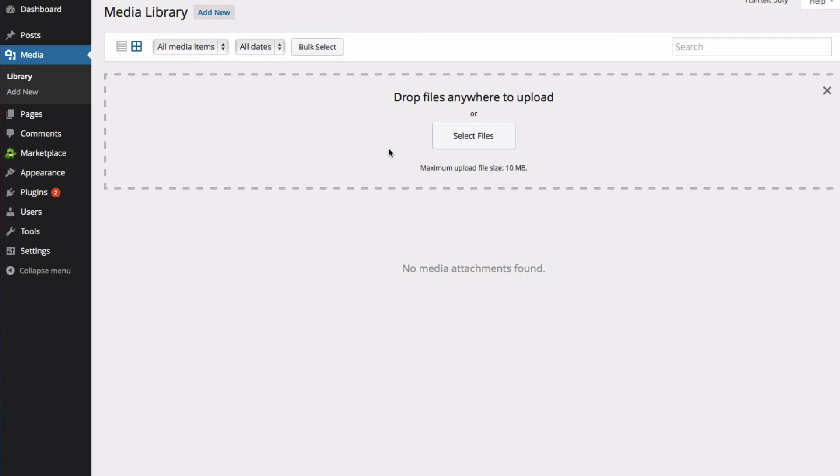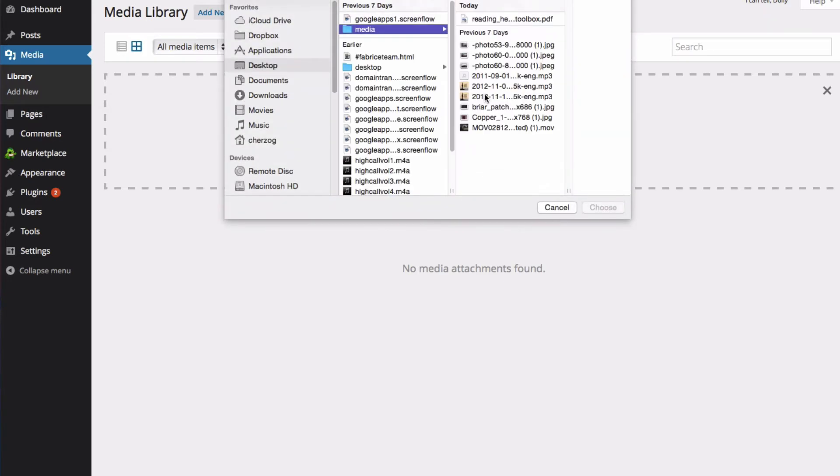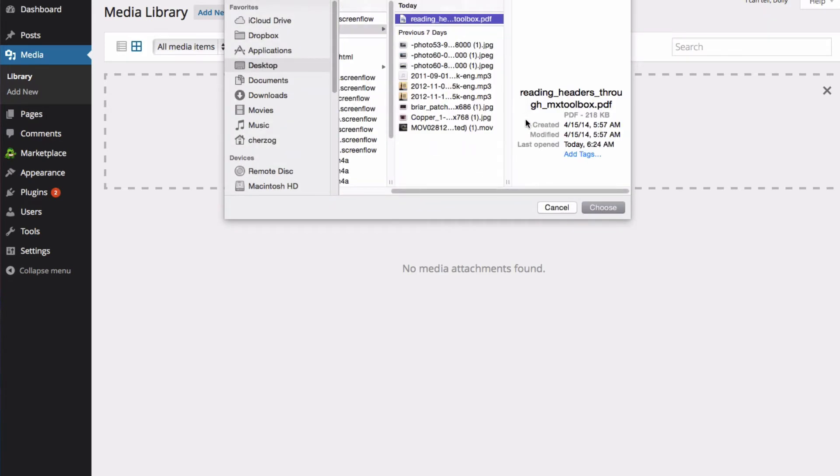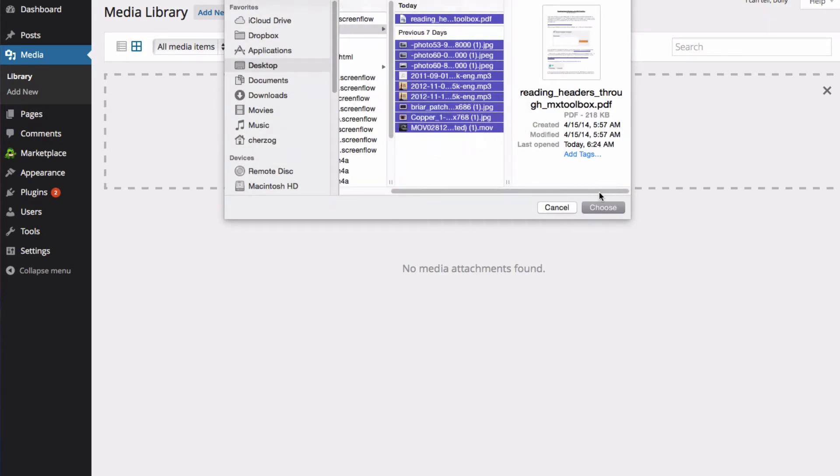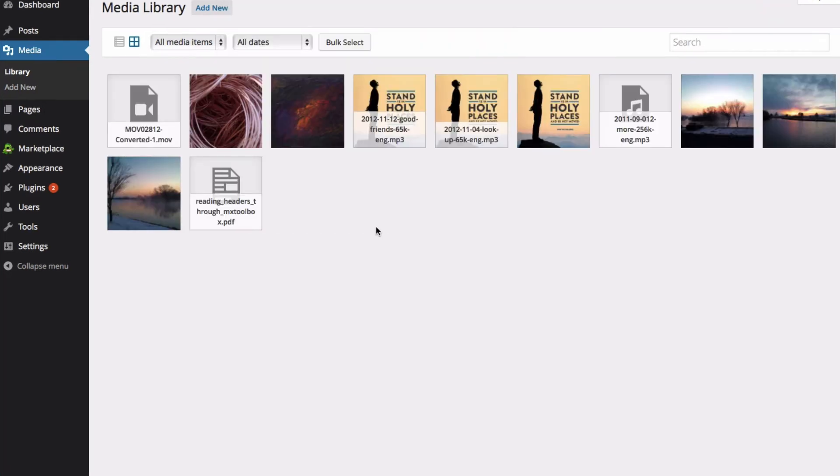I'm going to select some files to upload to my Media Library. Now that I've uploaded some media, you can see how the Media Library will look.